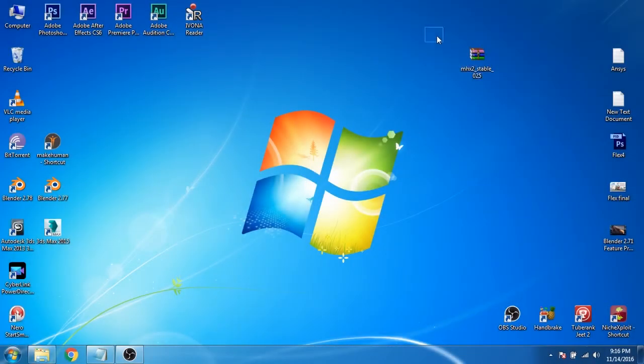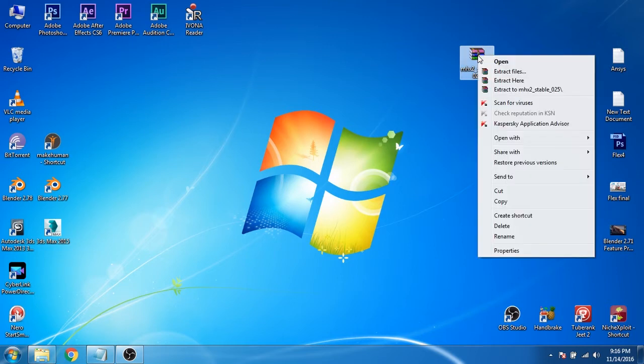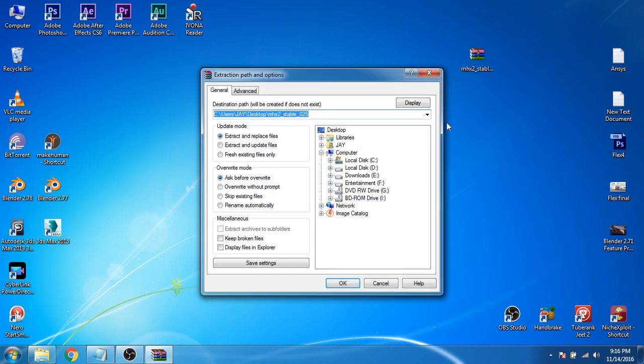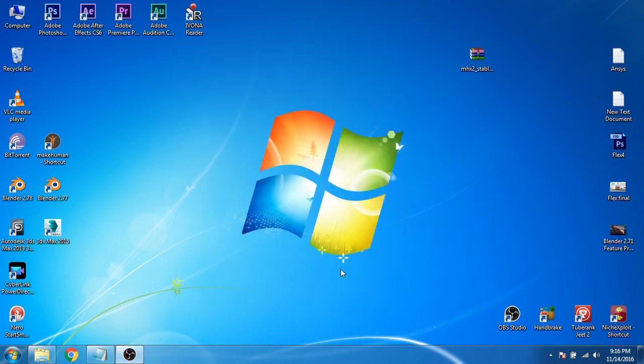I just copied the file here. Now right click on the file and then click on extract files. Click on OK.